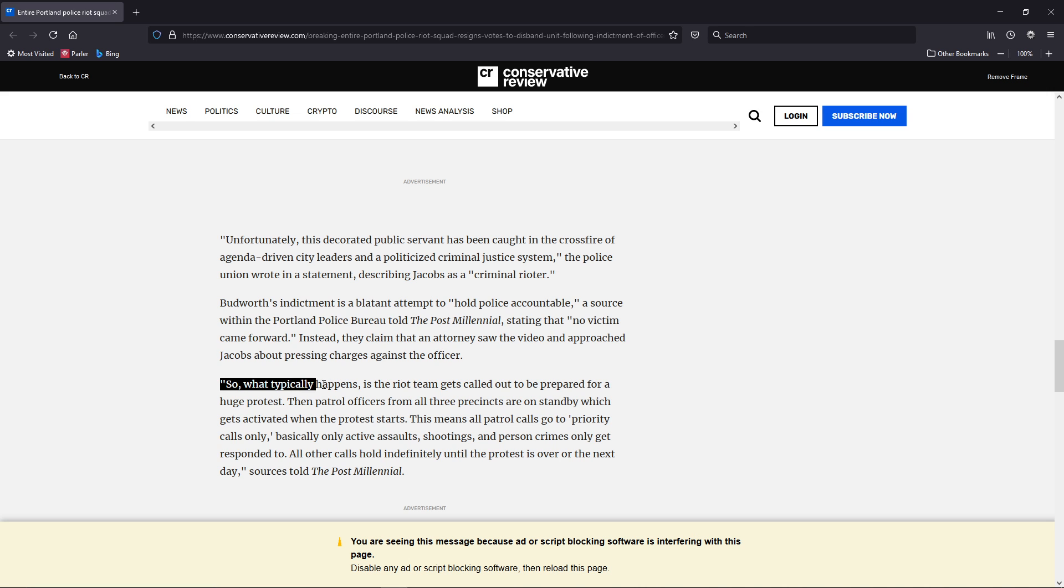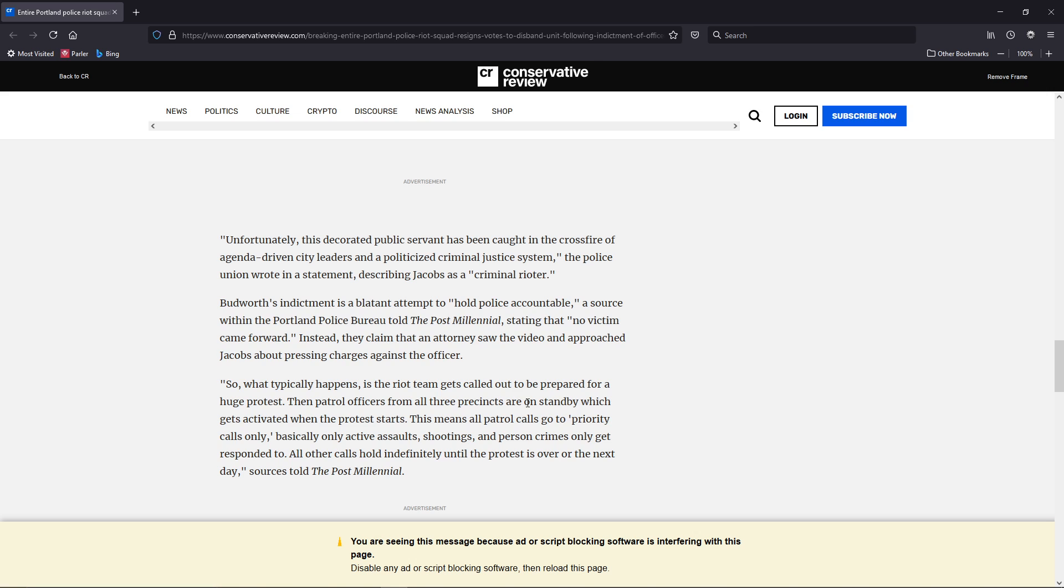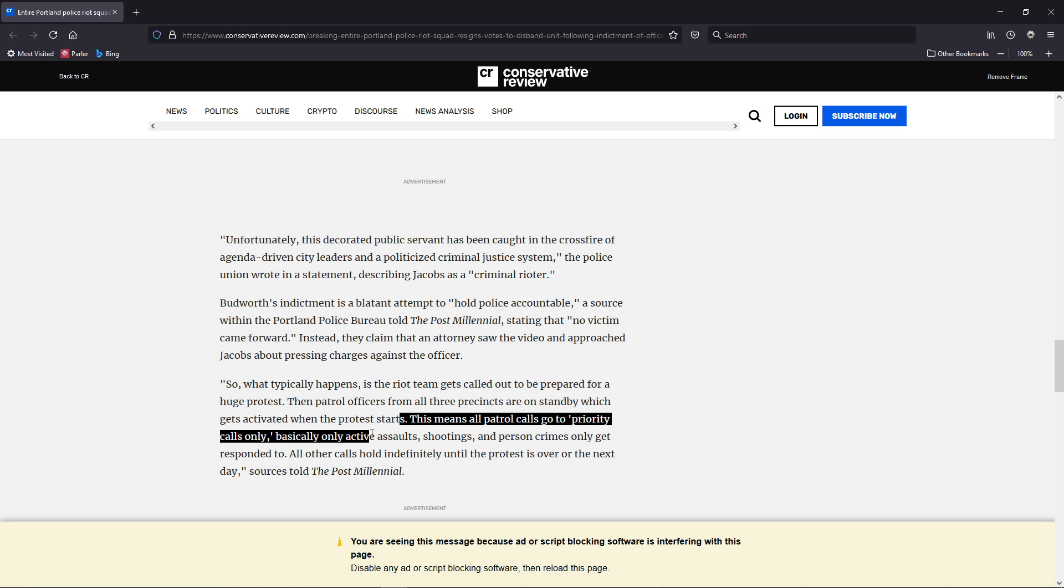So, what typically happens is the riot team gets called out to be prepared for a huge protest. Then, the patrol officers from all three precincts are on standby, which gets activated when the protest starts. This means all patrol calls go to priority calls only.